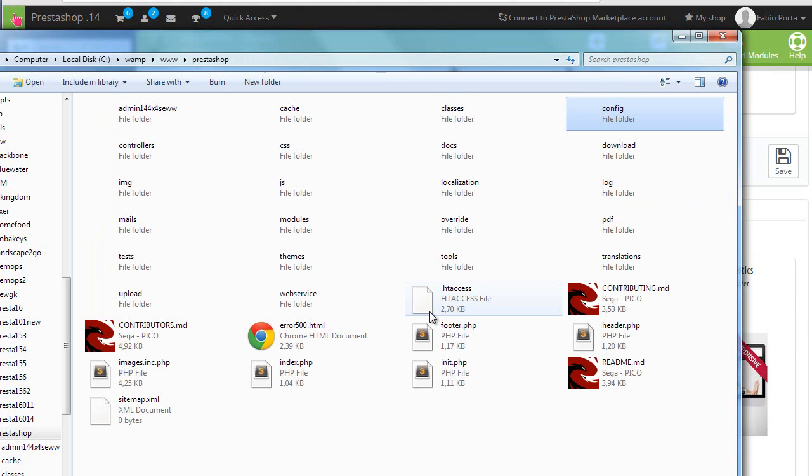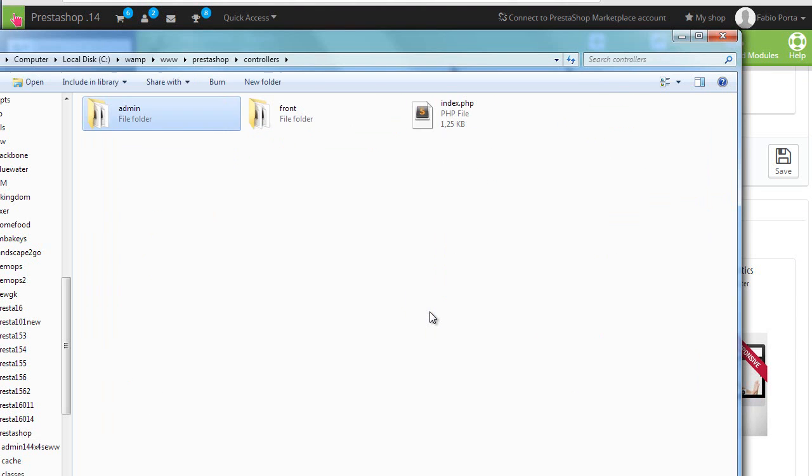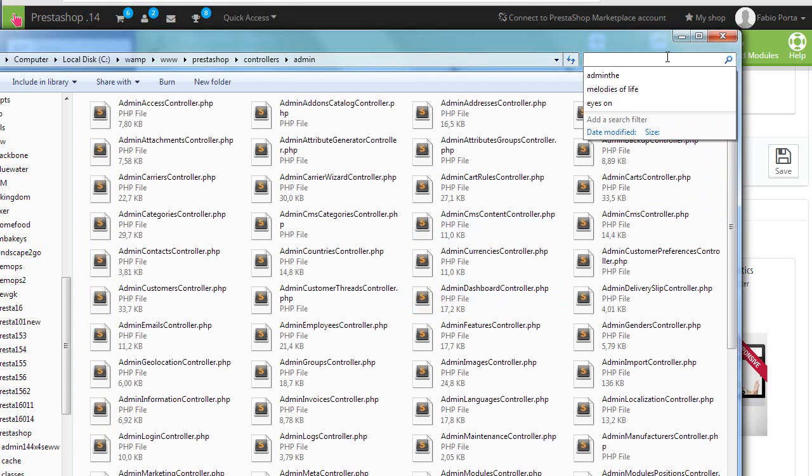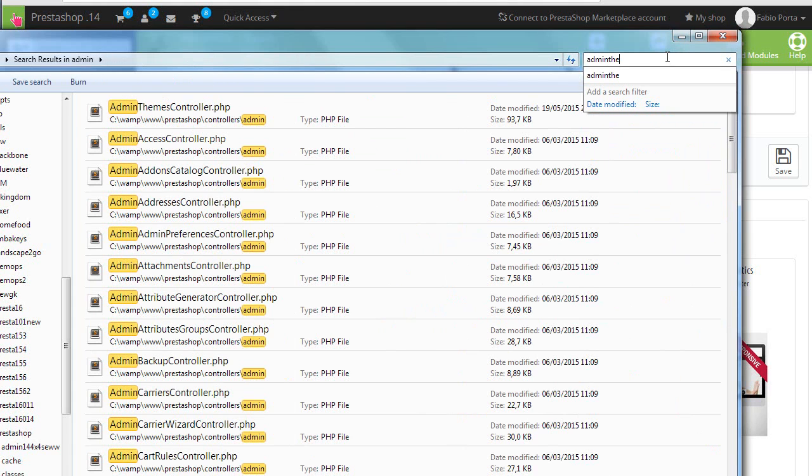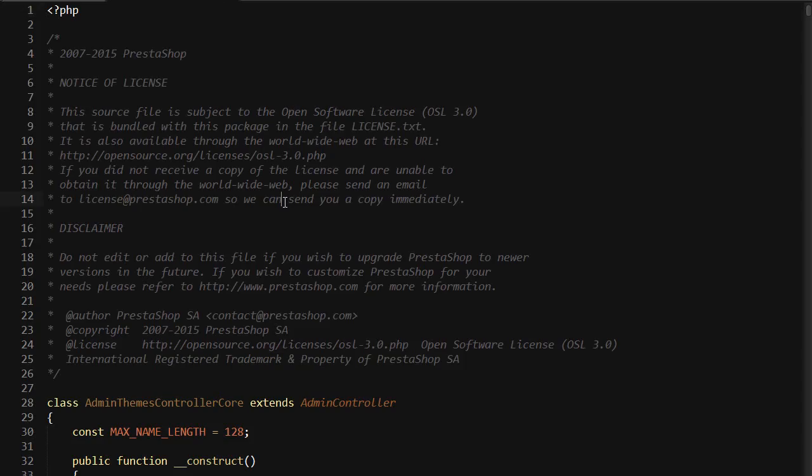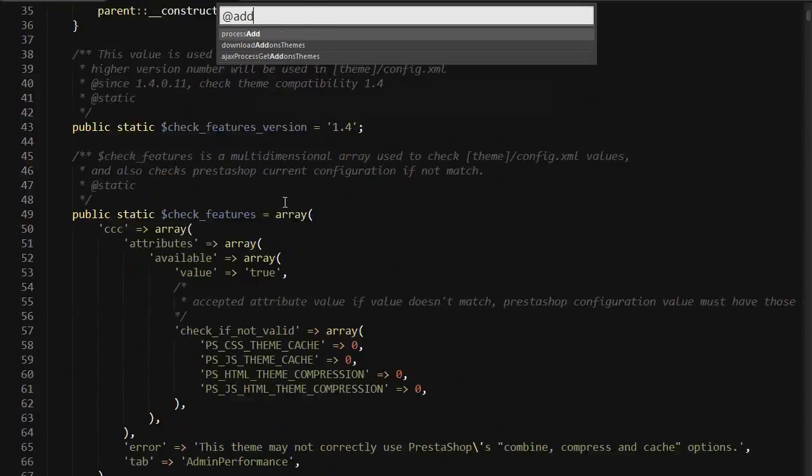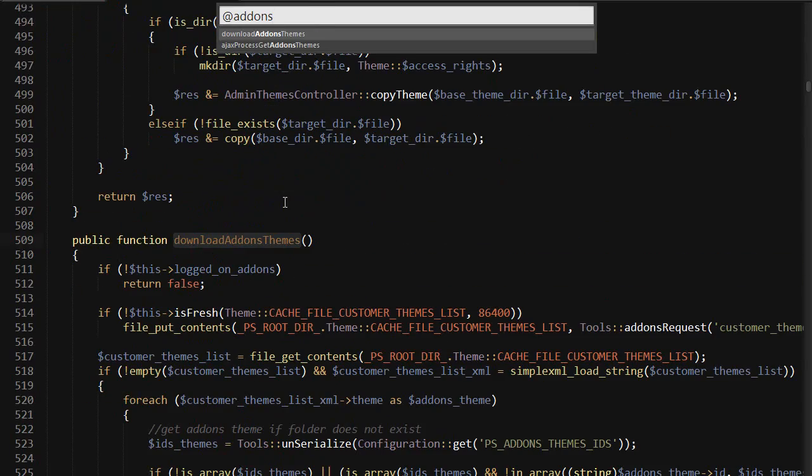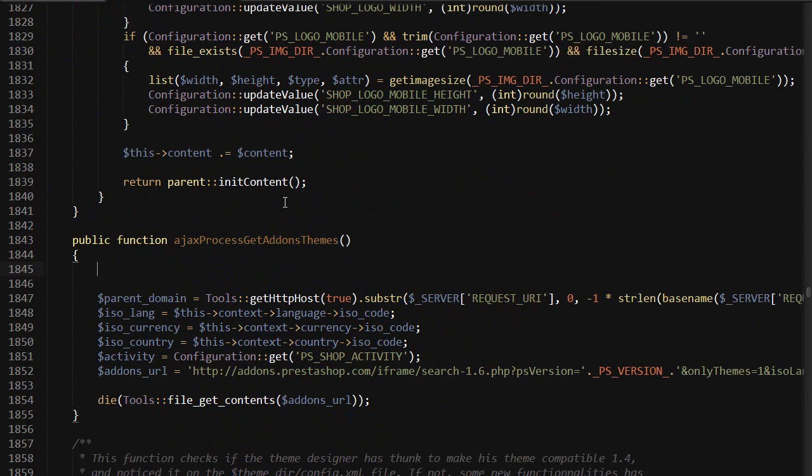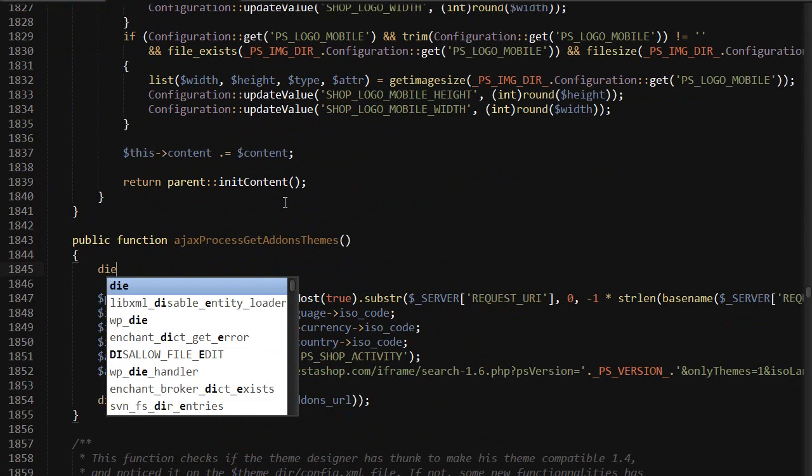So let's open up that file so PrestaShop controllers admin and I'm gonna use a search here admin themes controller okay add-ons and we need to modify Ajax process get addons themes and we simply kill it so die.